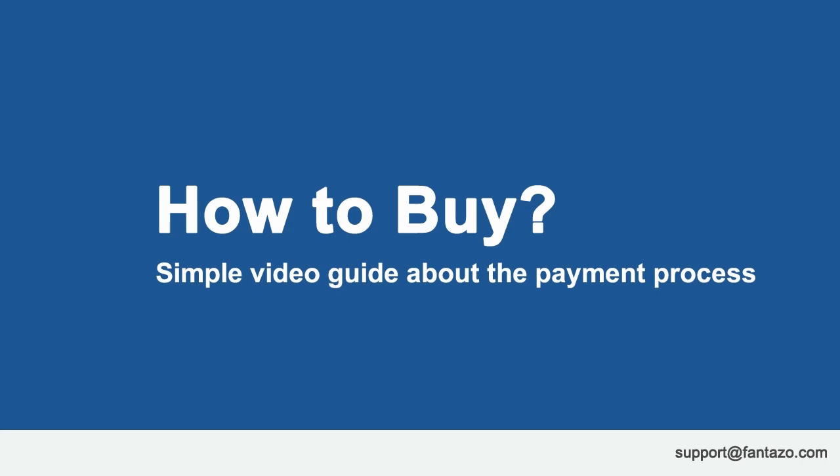Thank you for viewing this video. In case you have any questions, contact us at support.fantazer.com. Thank you.